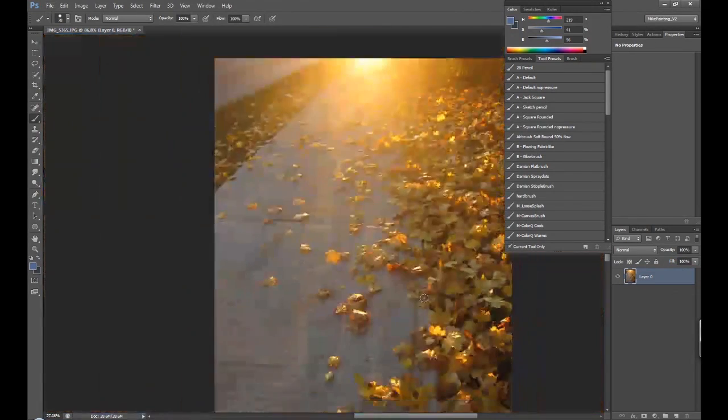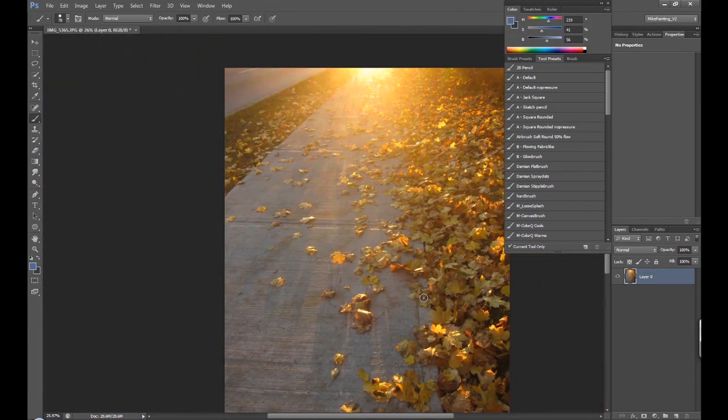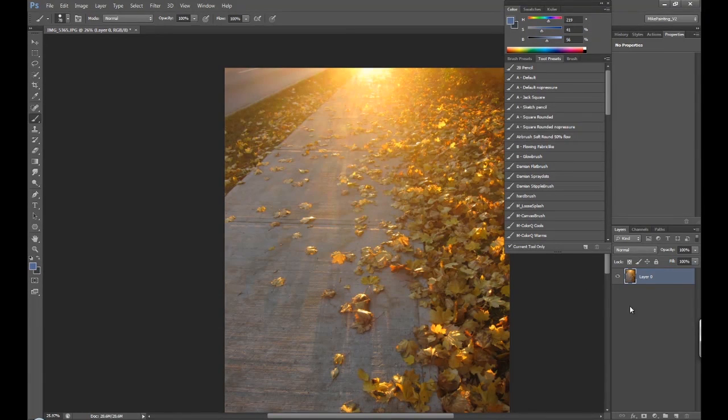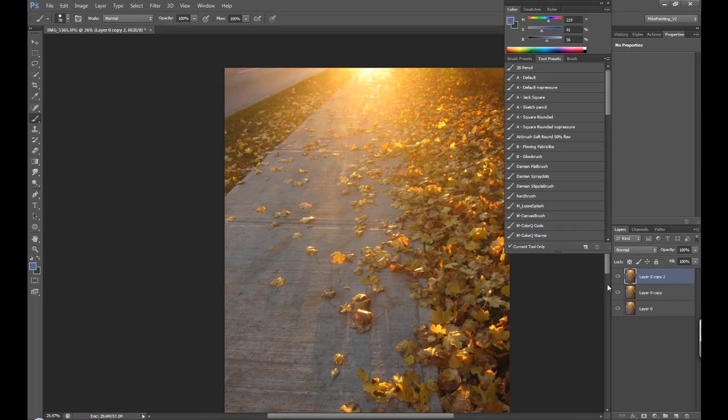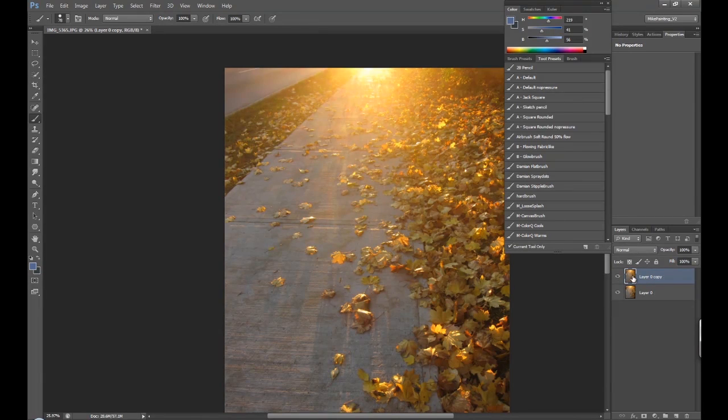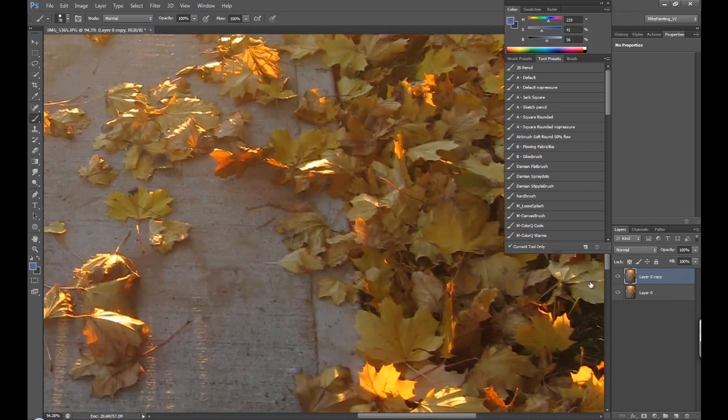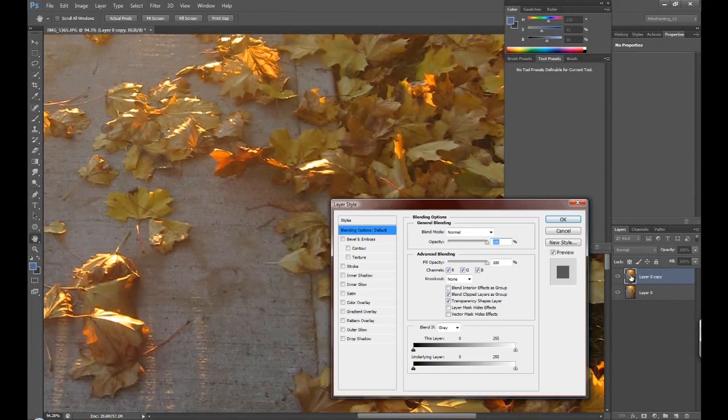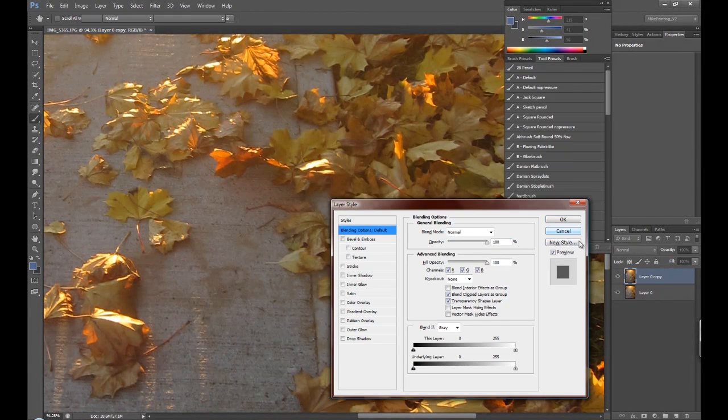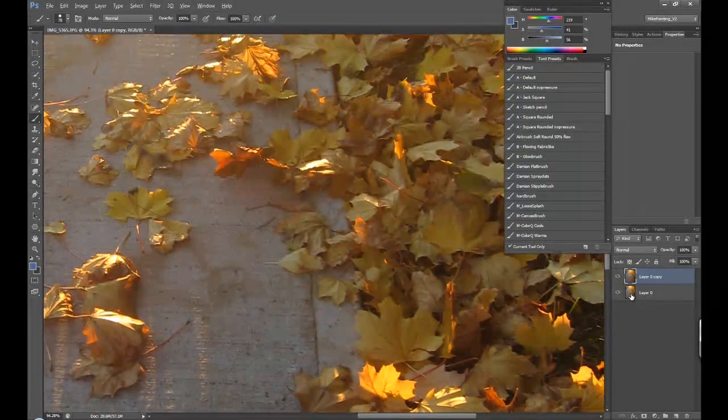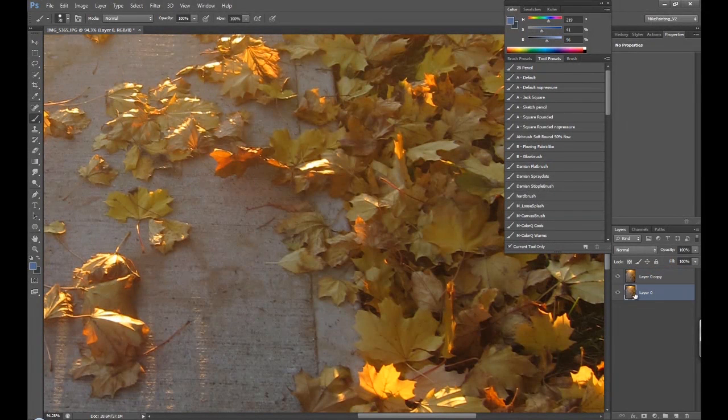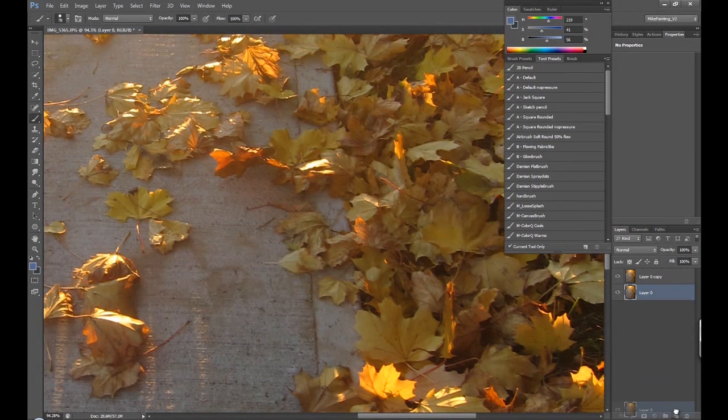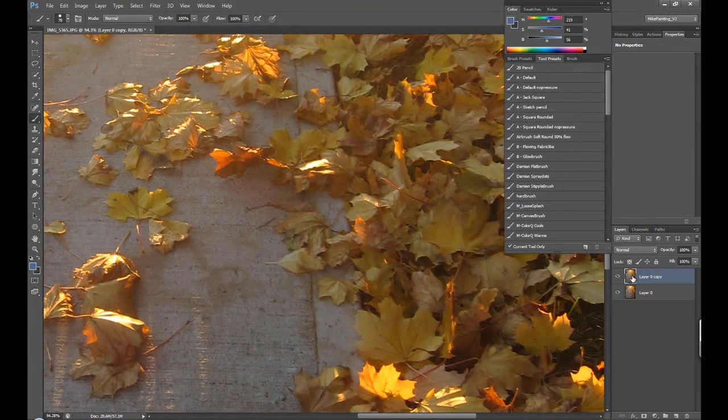So this is a photograph I took around October. Right now what you want to do is make a couple of copies. Let's just start by making one copy. I hold down ALT and drag this and it just quickly makes a copy. It's much easier than dragging this down to that new layer thing. I find that a lot quicker.